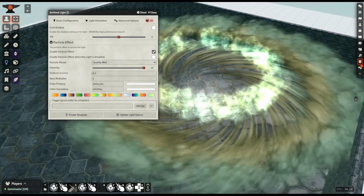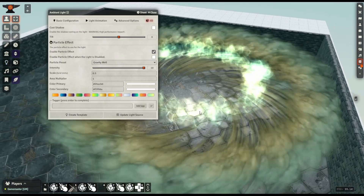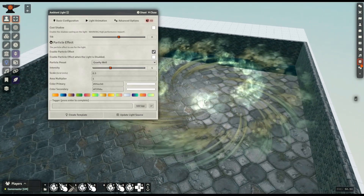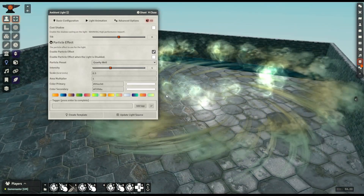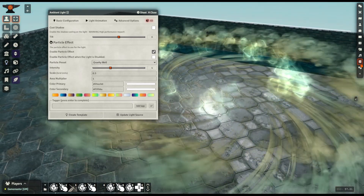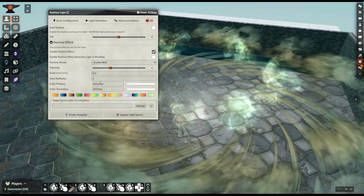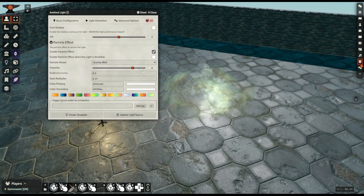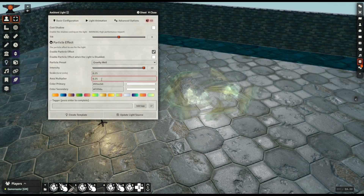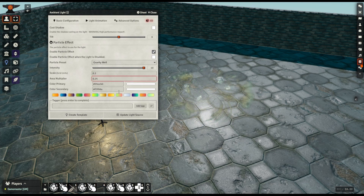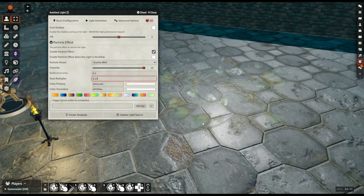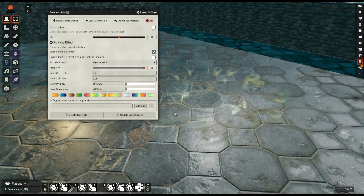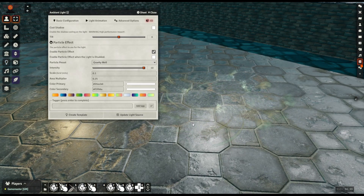I generally recommend not going too overboard with these effects because they can get quite graphically intensive, but liberal use of lower intensity effects can have some great uses in any sort of scene. For effects like this gravity well, things like the area multiplier still work just as expected. If I set the area multiplier to 0.25, it then becomes a 10-foot-across gravity well — you probably need to turn the scale down a little bit just to make it more visible. It's much easier to render, but it's a quite different effect — it looks more like things are just being sucked directly into the center with a bit of a swirl around the outside.